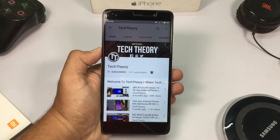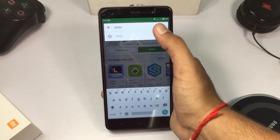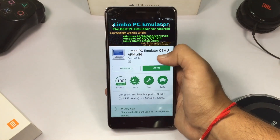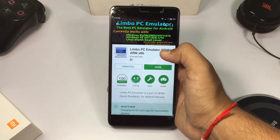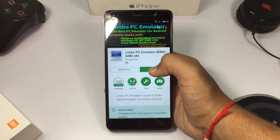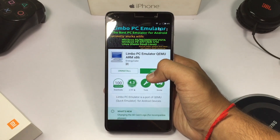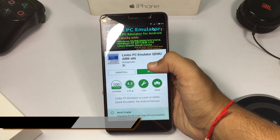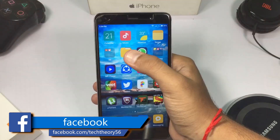Without further delay, let's begin. First, you need to go to the Play Store and search for Limbo — it's available for free. Install the application, then go to the description where I have linked an OS image file. Download it. I have downloaded the Windows XP image file, because the Windows 10 ISO file is 1.45 gigabytes. I'll also provide the links for the Windows XP image file in the description.